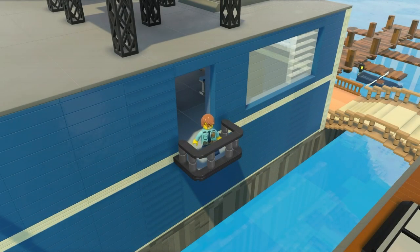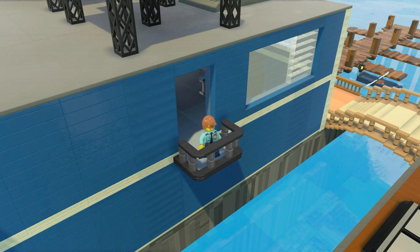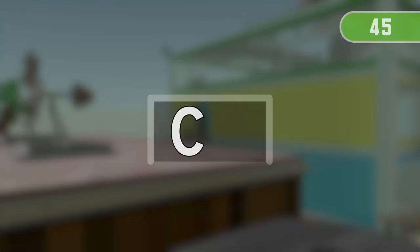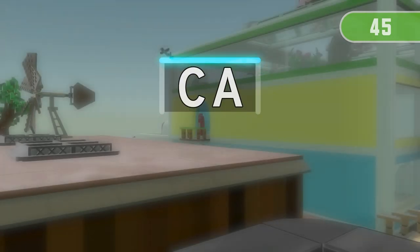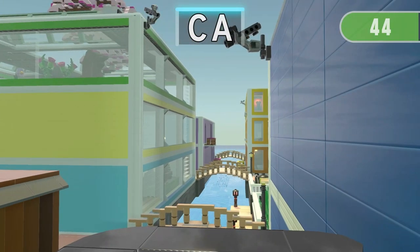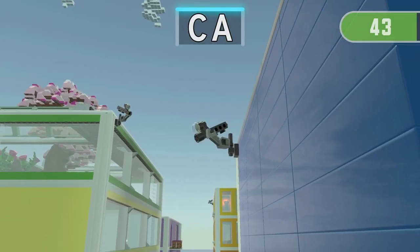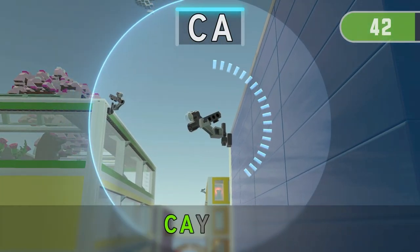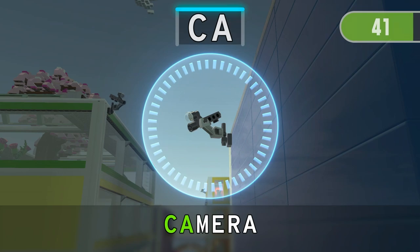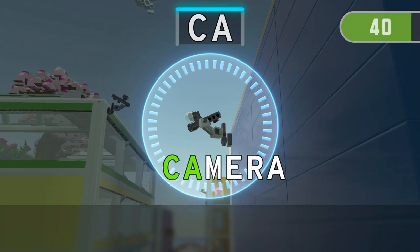Get ready for the next run! 3, 2, 1. Find three things containing C!